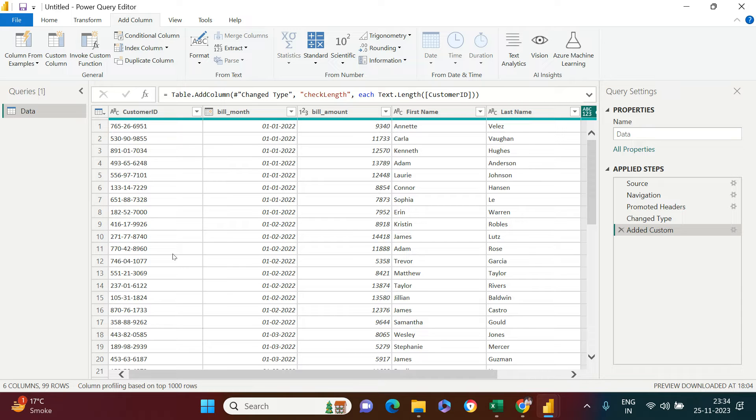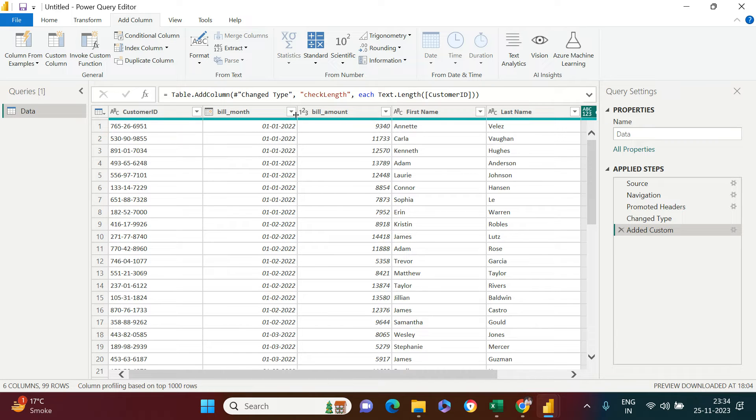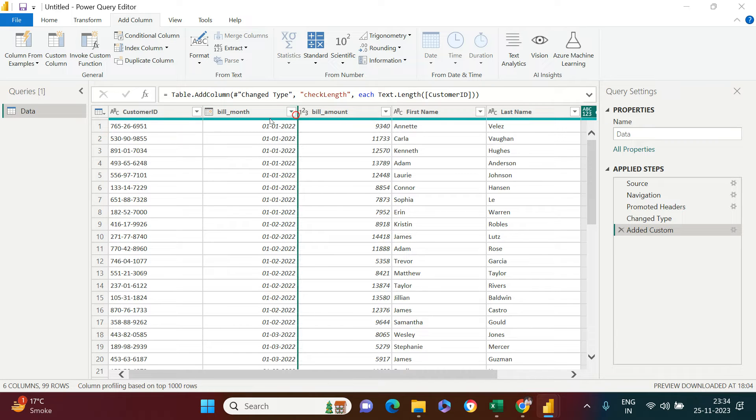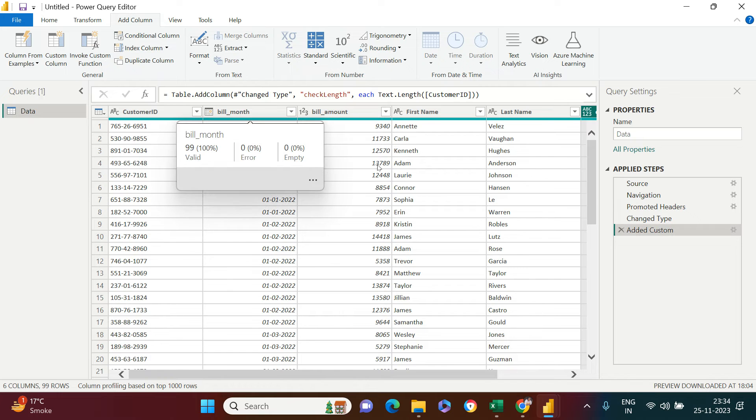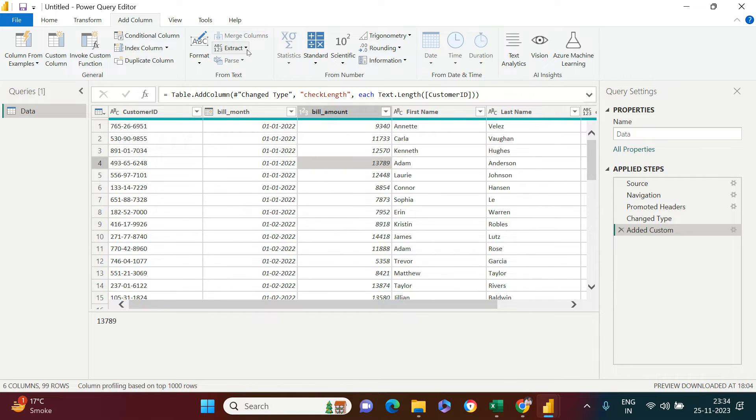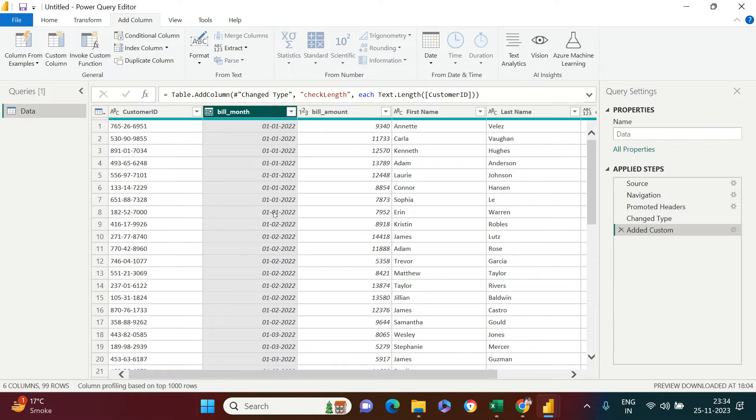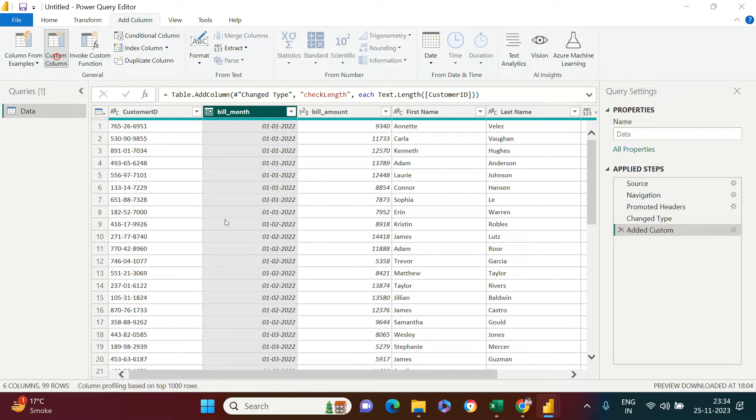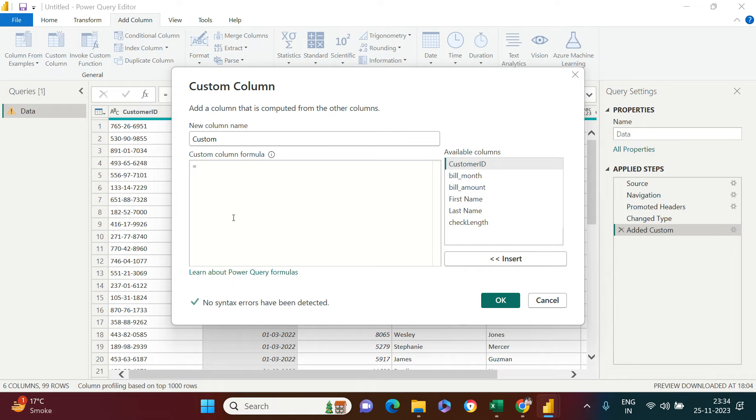Let me give you another example. Here you have the date. I remember previously I have shown you this using extract. This is a date column. If you want to extract year, month, etc., you can go ahead and click on Custom Column.